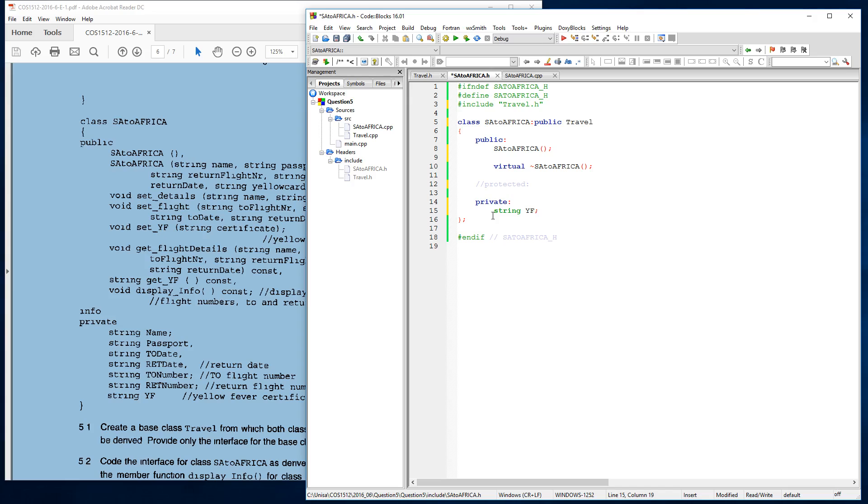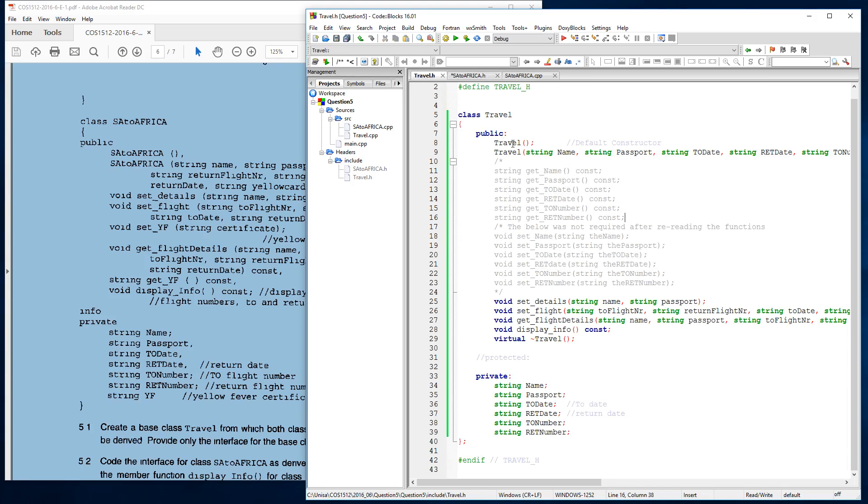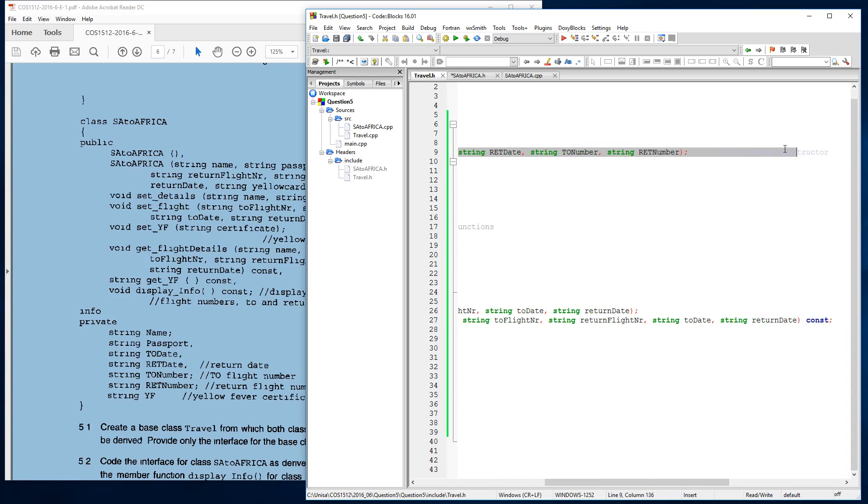And we make sure we got our semicolon. And then over here, we need to construct our overload constructor, which includes all of the things that we've got for travel. I'm going to just copy it directly from here.